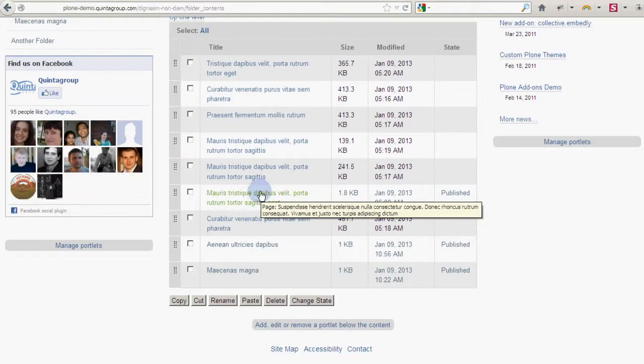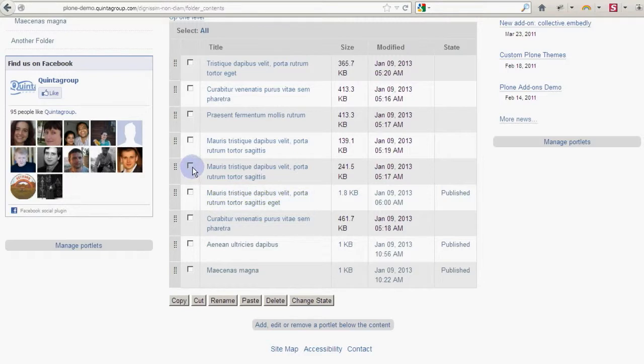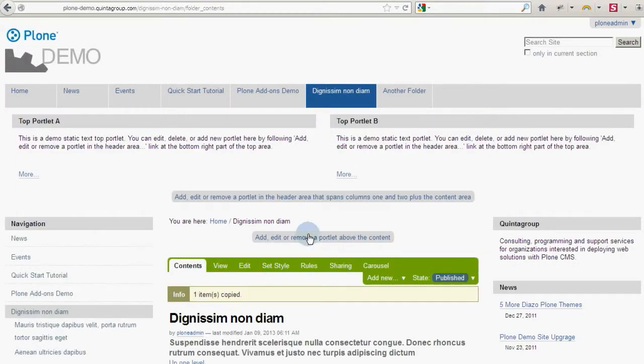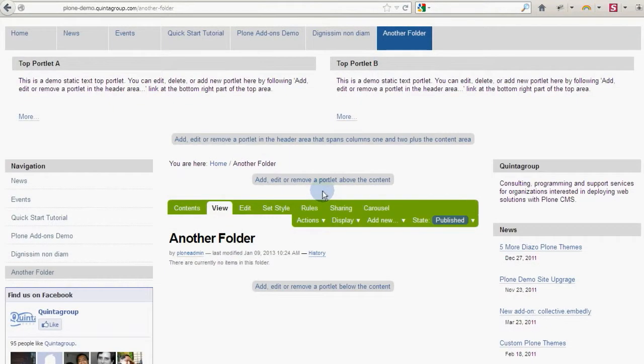Now, let's move some files. For that, tick the box for the needed item and click Cut. Then navigate to another folder and click Paste.